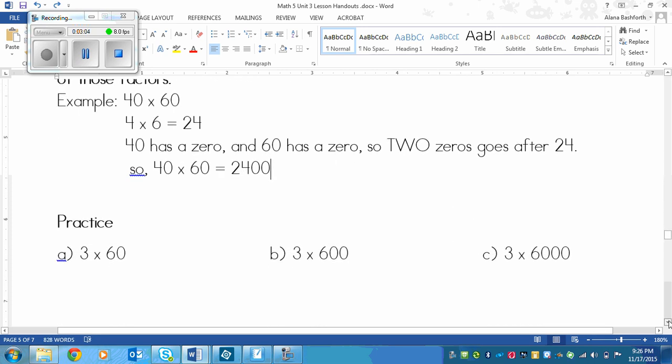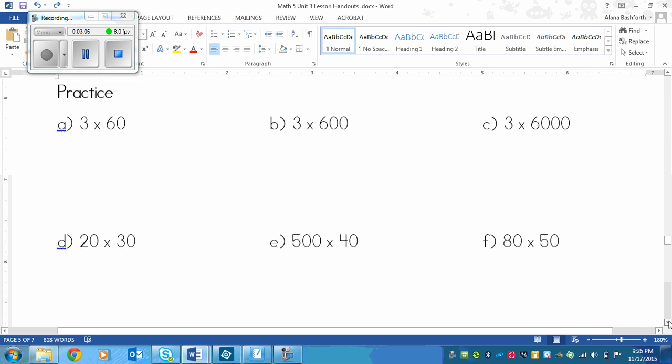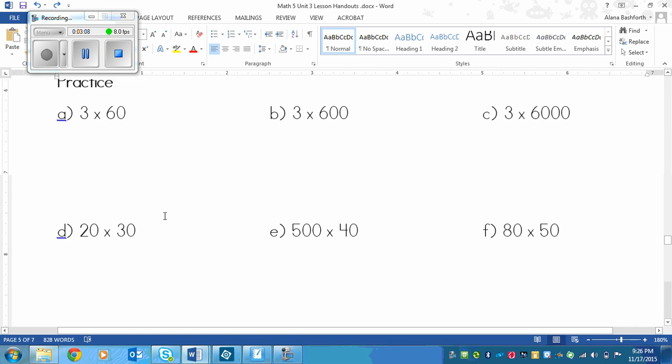This is the practice. There's six questions, but they go quickly. What you need to do is pause the video, complete this, and then play again to make sure that you've got it right.